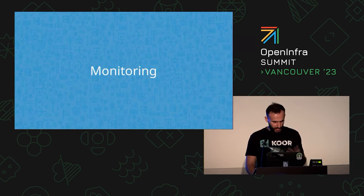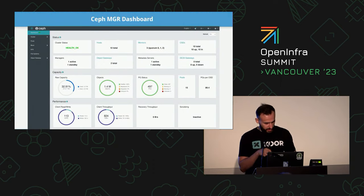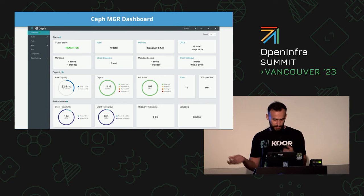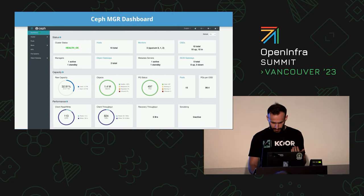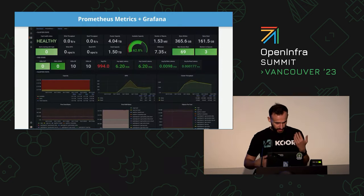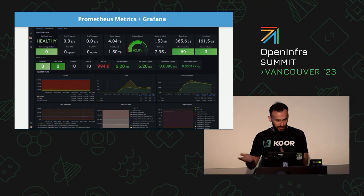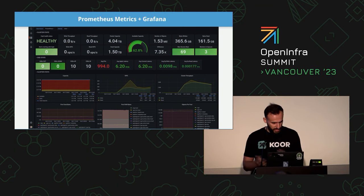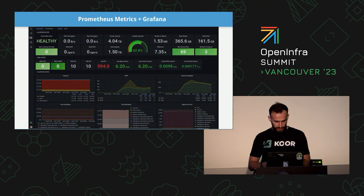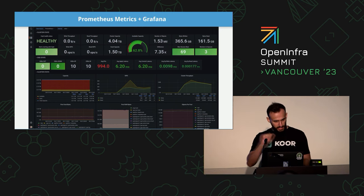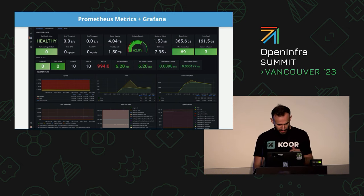How about monitoring? As I said, Ceph manager has a dashboard and it's pretty decent. But even better, you can enable Prometheus and use Grafana to get beautiful dashboards. It's just as easy as a one-liner and it's ready.